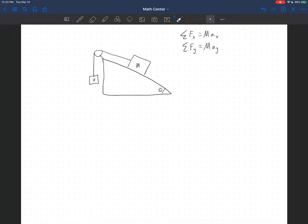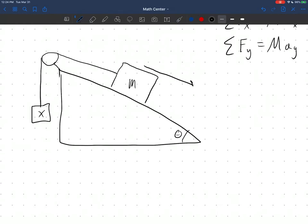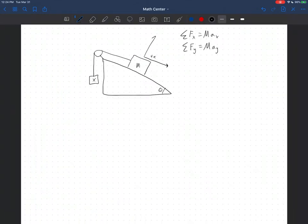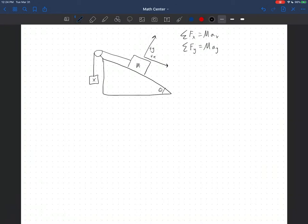Now let's look at another similar problem, except this time we'll have two different directions. We have two blocks tied together on an inclined plane, and what we want to know is the mass of one block such that the whole system doesn't move — that is, such that there's no acceleration. I'm going to pick this direction along the ramp as plus x for the block on the slope, and this vertical direction as plus y for the hanging block. When the slope block moves in positive x down the ramp, the hanging block moves upward, so we'll declare upward to be positive x for the hanging block.